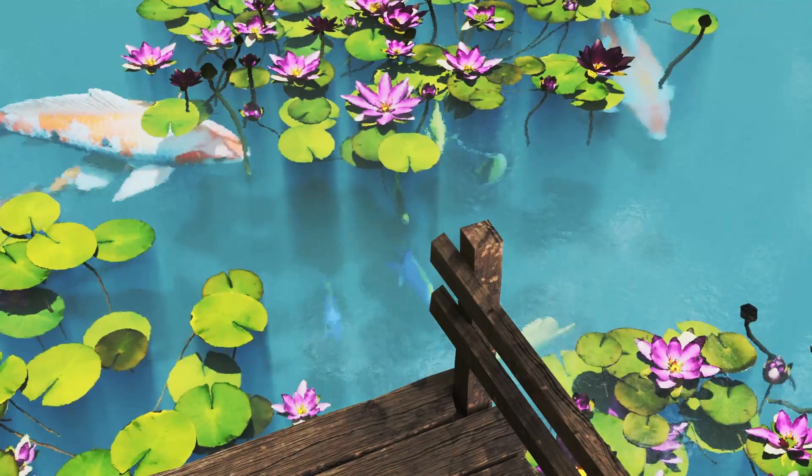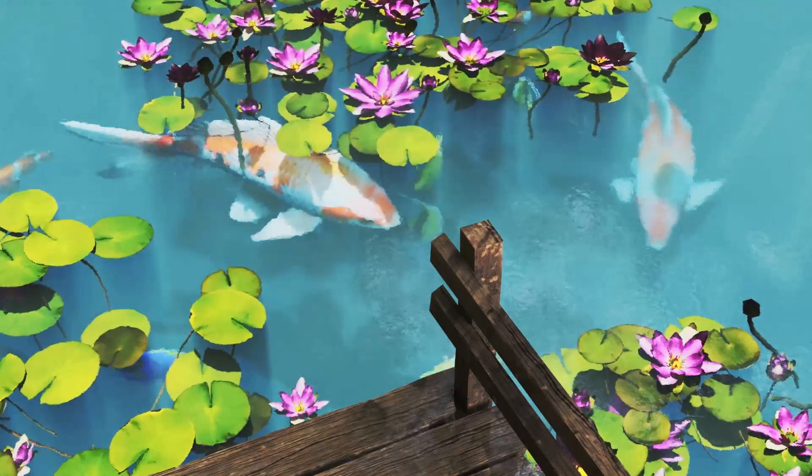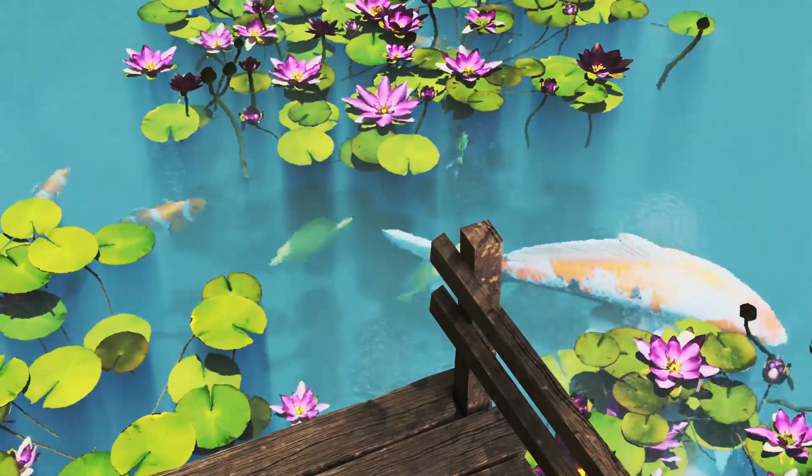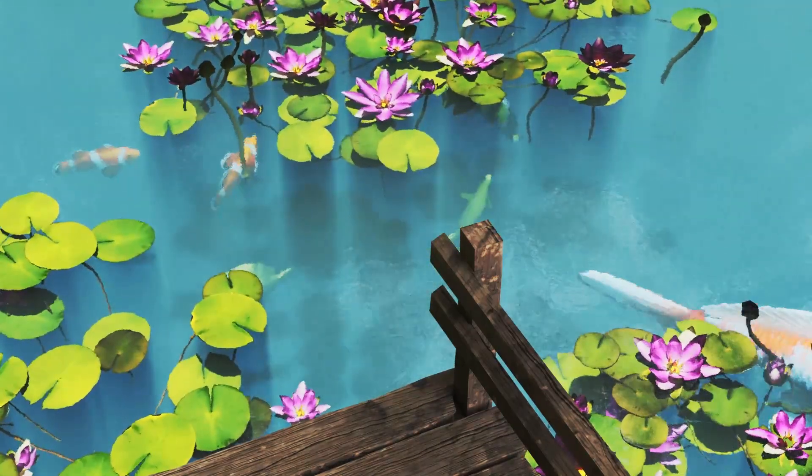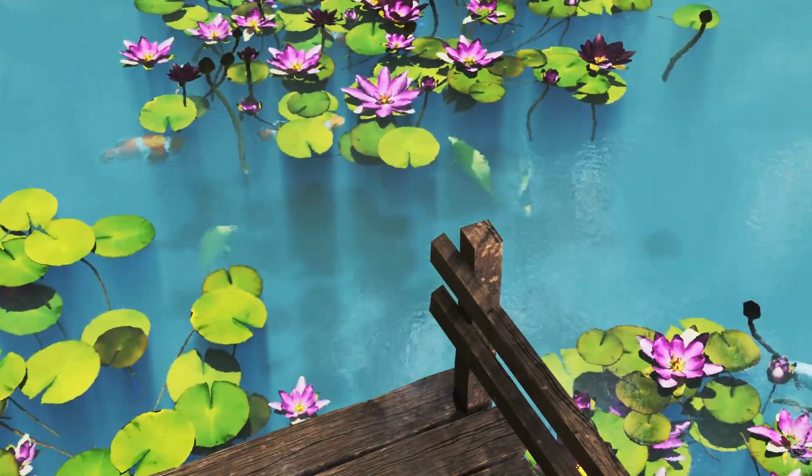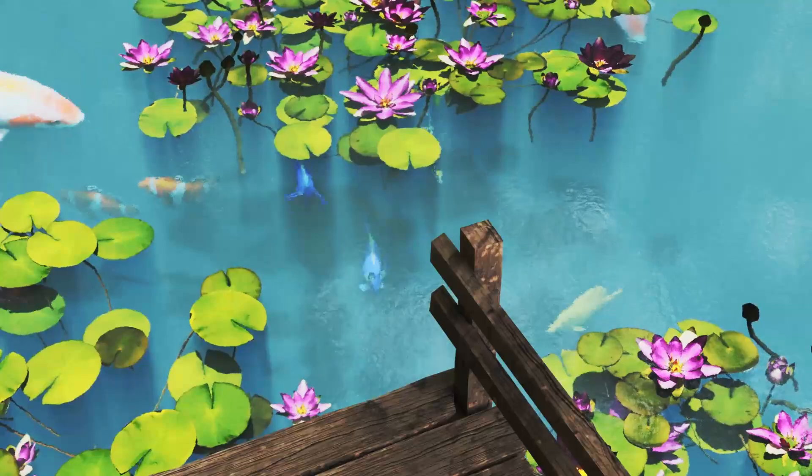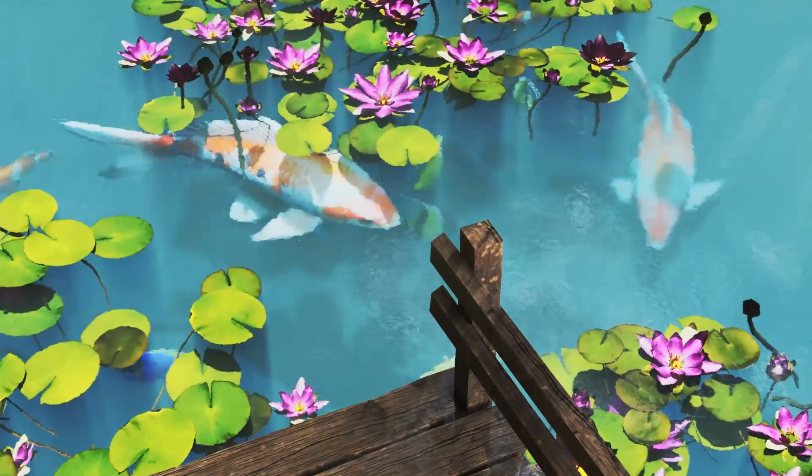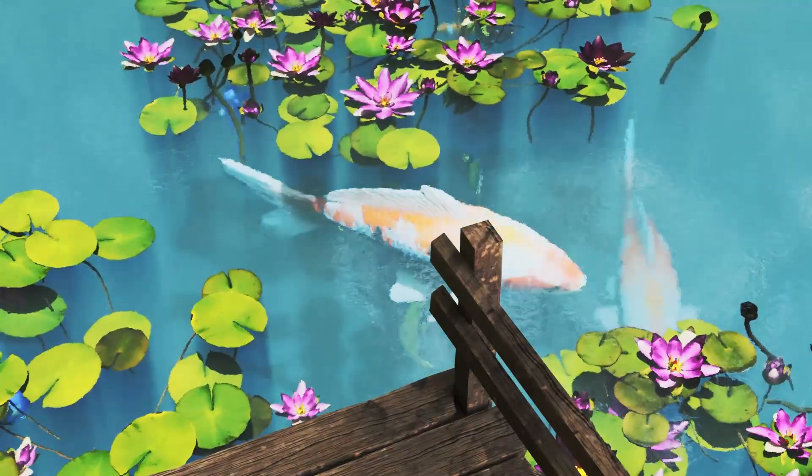Hello everyone, welcome back to the channel. In today's video I'm going to show you how I made this pond with fishes and lily pads. Stick around to see how you can make this yourself.